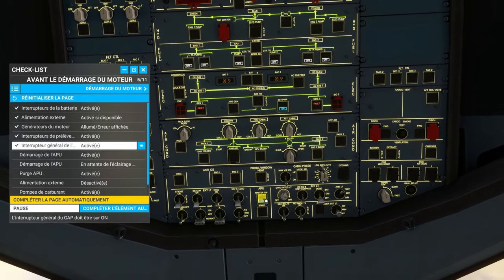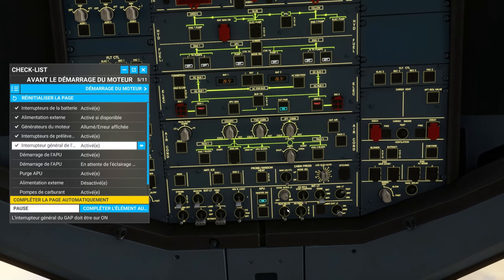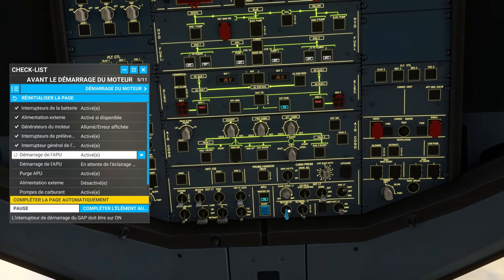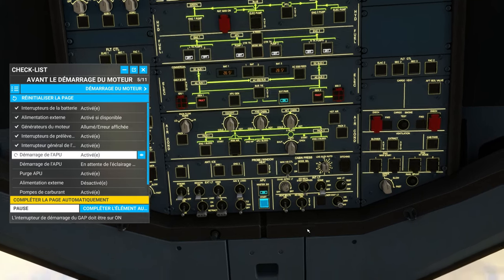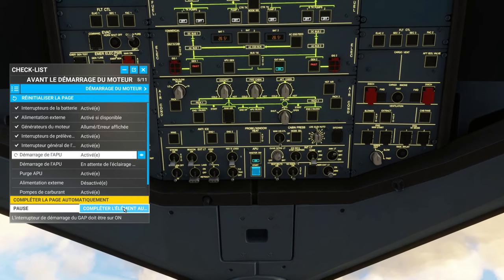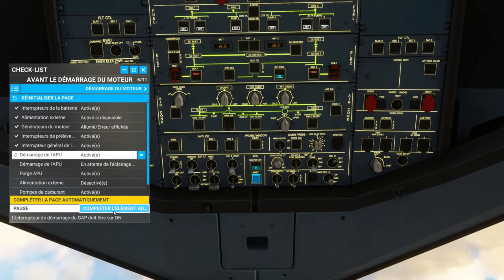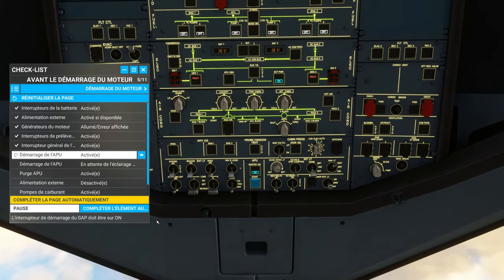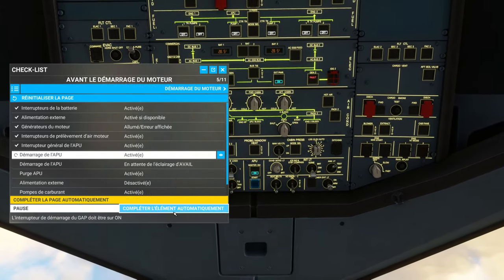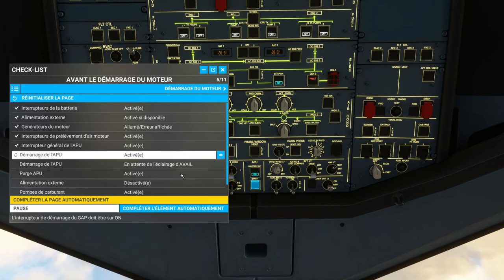So there, you have to do the master switch here, of APU. APU start, and it waits. You can ask it to do it. Complete the element at startup. The element automatically.